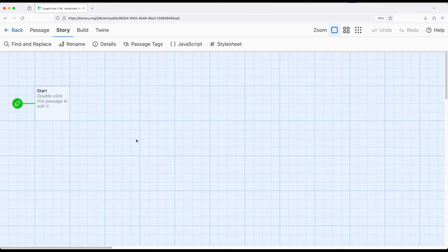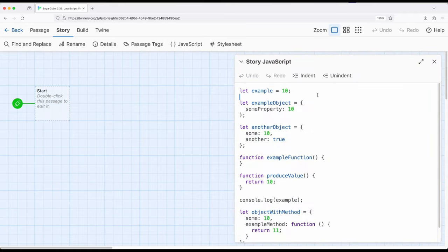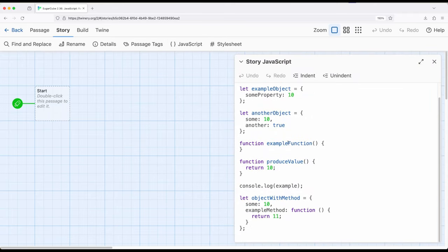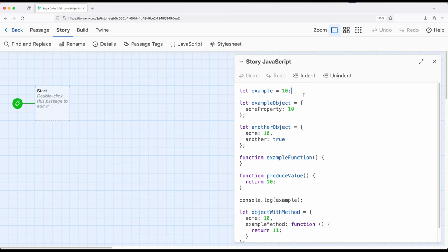When we're working within Twine, we have the ability to add extra JavaScript. This is under Story, and then JavaScript right here. If I click on this, you'll notice that I have already added some JavaScript code.